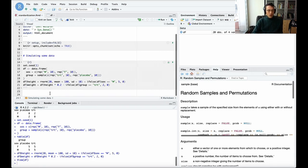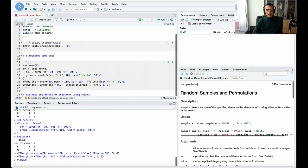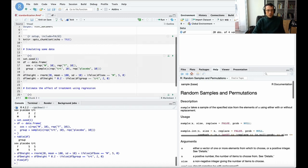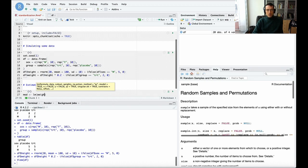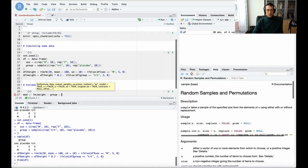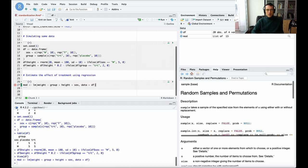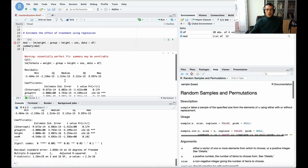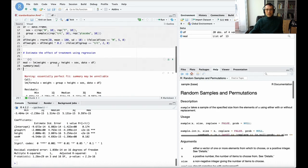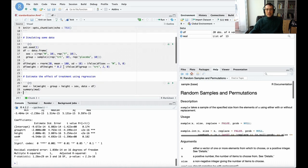Now I'm going to go ahead and estimate the effect of treatment using regression. I'm going to create a model using LM. This is a multiple linear regression. Weight is my outcome, my Y, and my predictors are going to be group - that's our predictor of interest, whether someone was assigned to treatment or placebo - plus height, plus sex. Oh, essentially perfect fit.